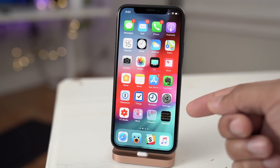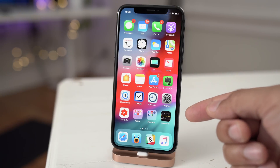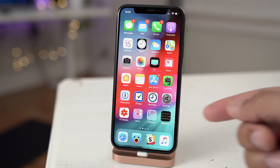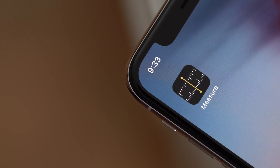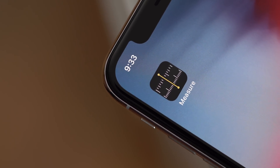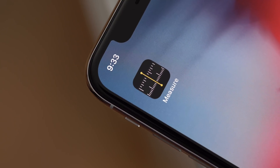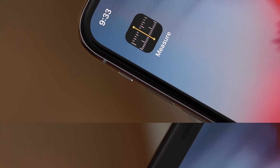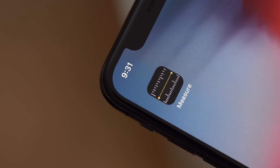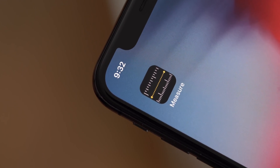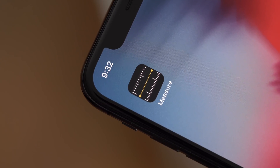Here's something that's been changed in the latest betas. The Measure app has a slightly tweaked app icon. Here's how it used to look on previous betas, and here is how it looks now. In the latest betas, the Measure app icon looks more like a traditional ruler.